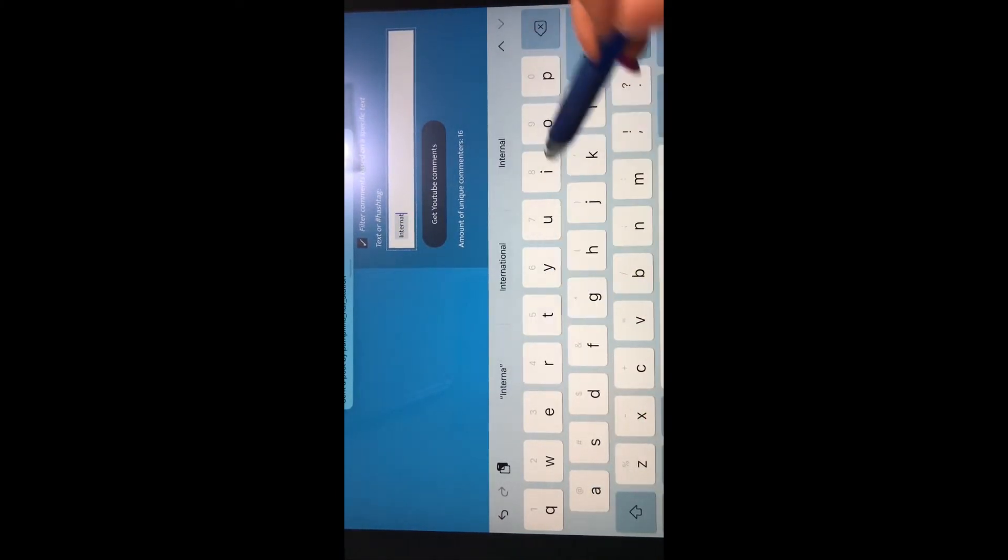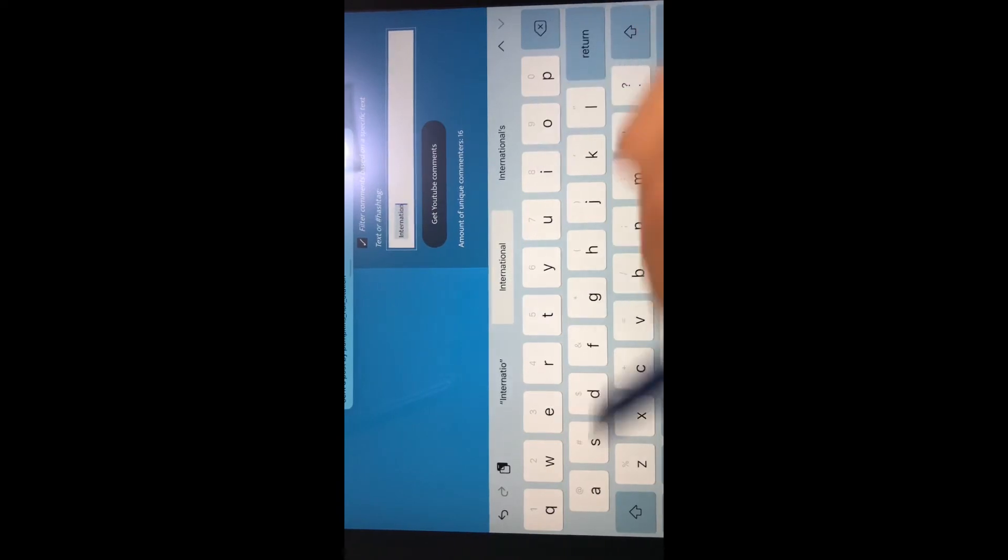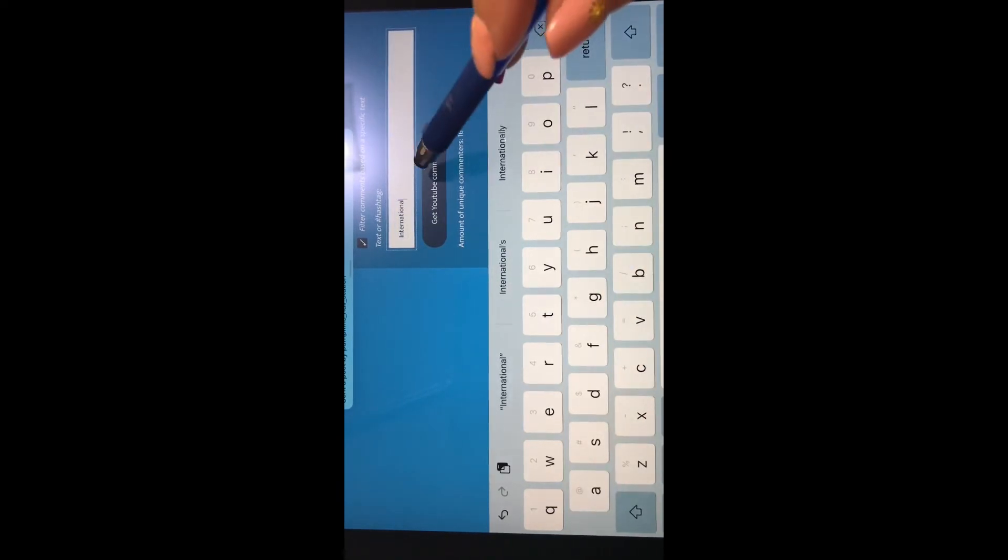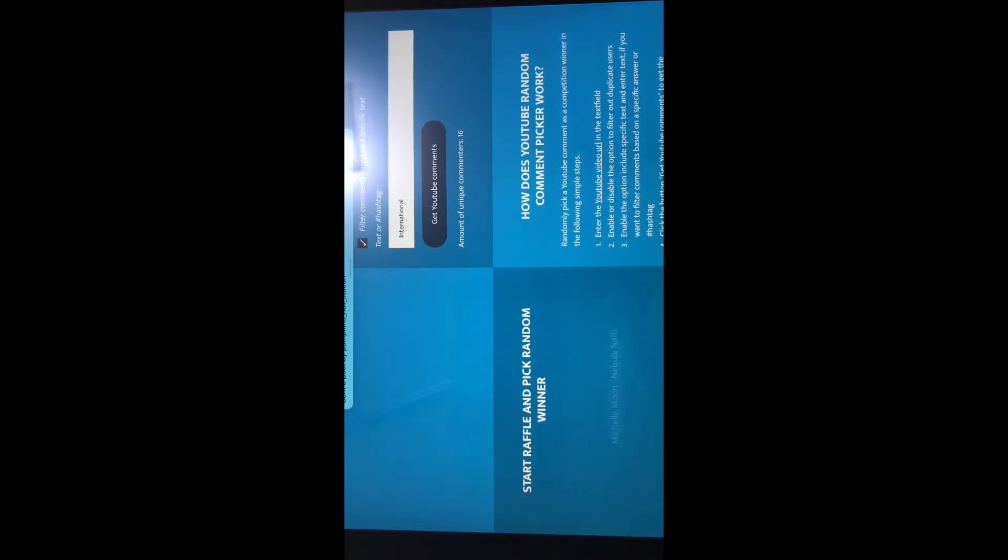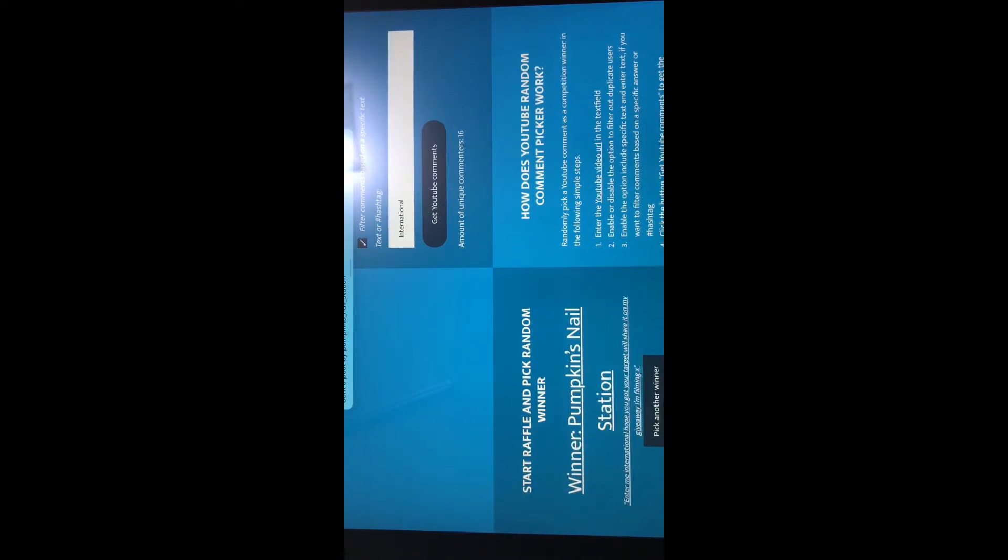And we have 16 unique commenters for international. Start raffle! Drum roll please... pumpkin snail station! Yay! Okay, congratulations!